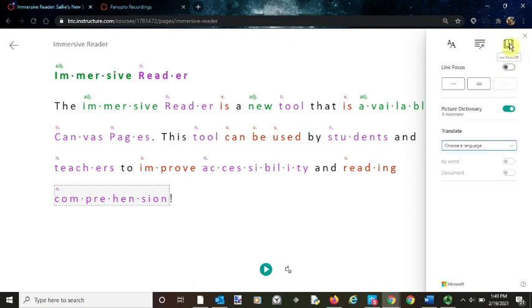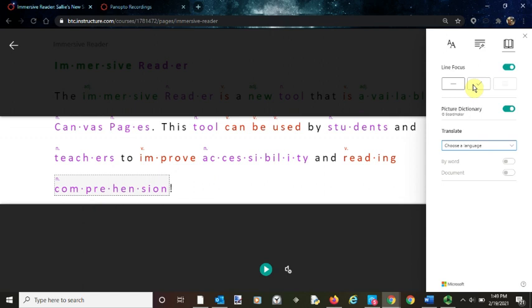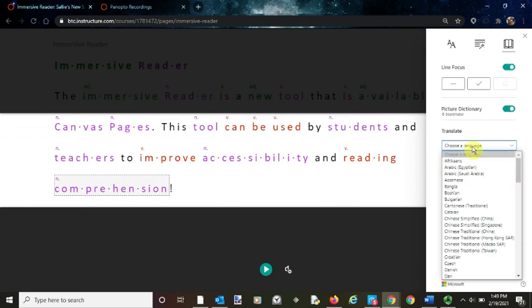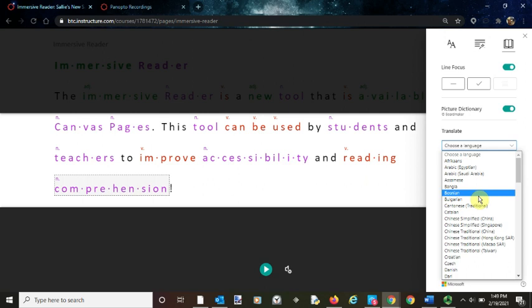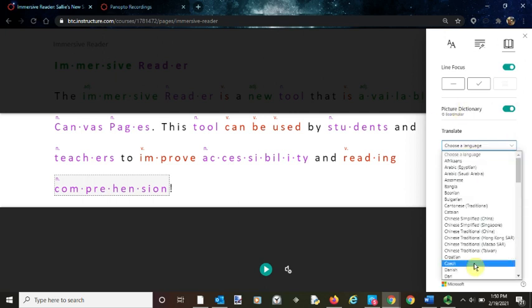You can also focus on one or more lines. You can change the language of either the entire document or by word. Some languages can also be played back, but not all. That's something you have to play with.